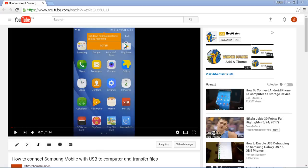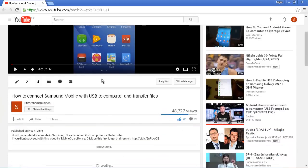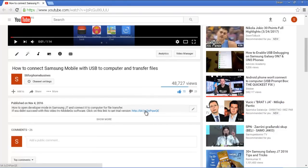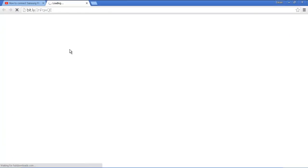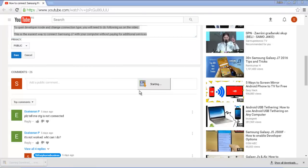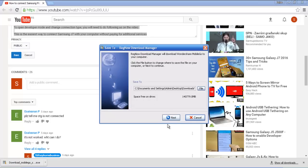If you didn't have success with this video, below it is the link for the MobileGo software. You can click here — now you see it is downloading. Click on it and install it.